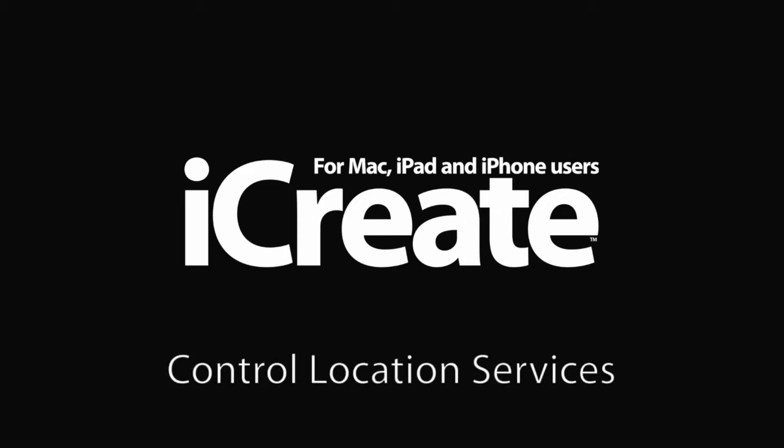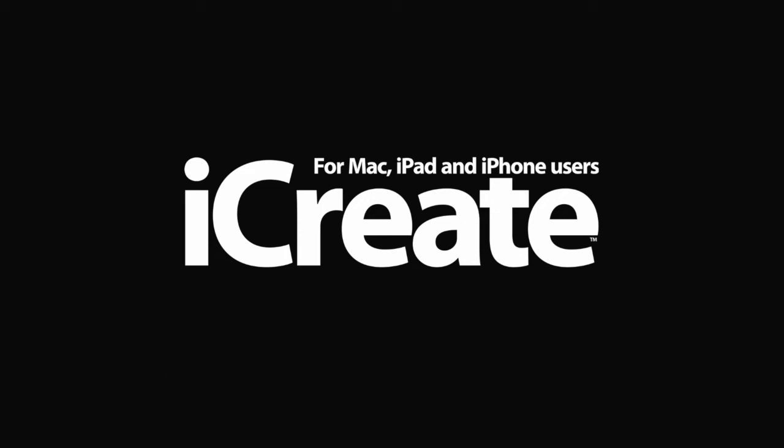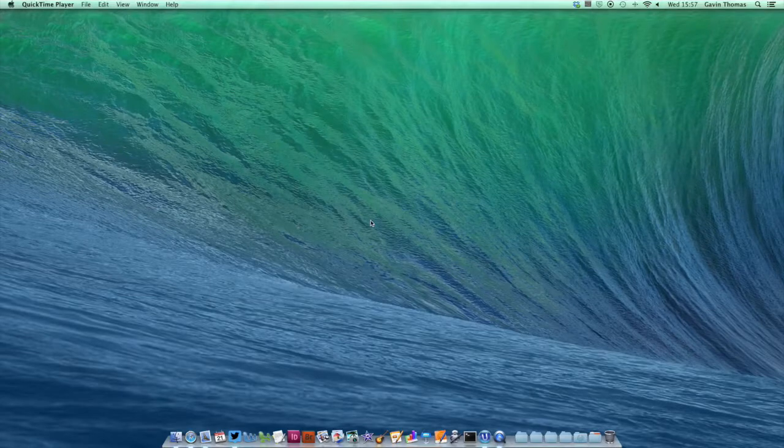Hello and welcome to another iCreate video tip. Today I'm going to show you how you can control location services on your Mac.